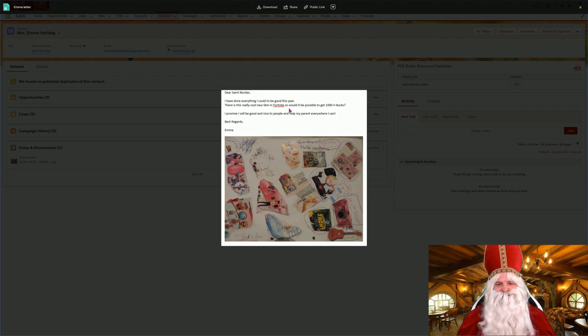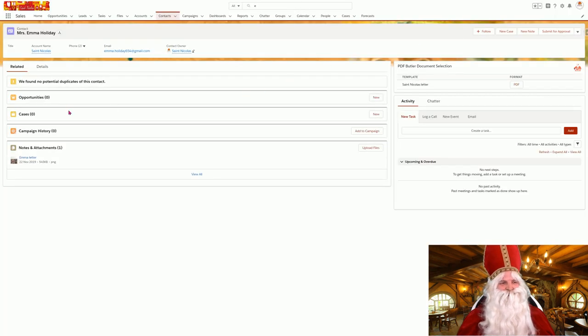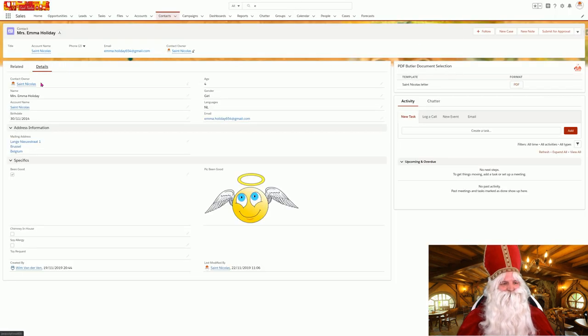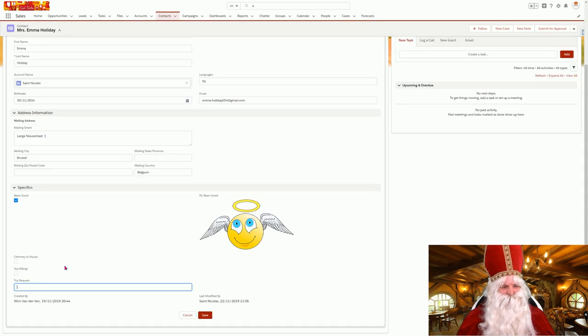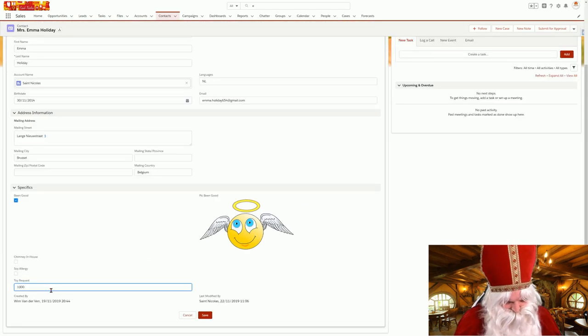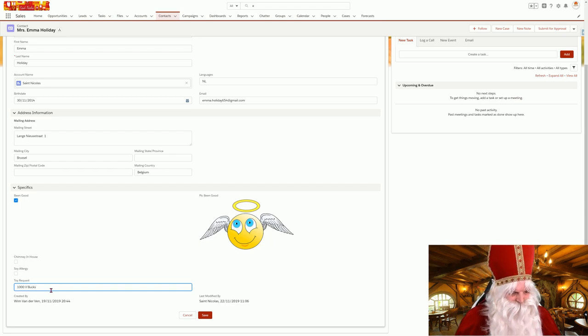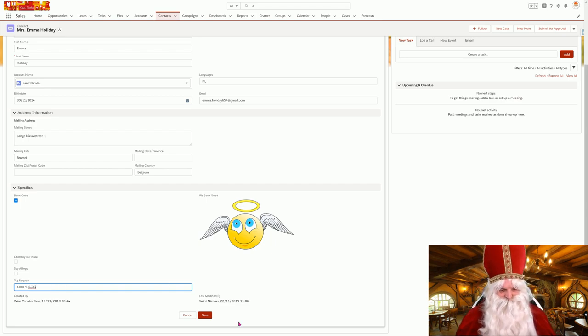She's been very good and she wants a thousand V-Bucks. You know what, she's been very good, let's give her a thousand V-Bucks. I'll just fill in a thousand V-Bucks and save.